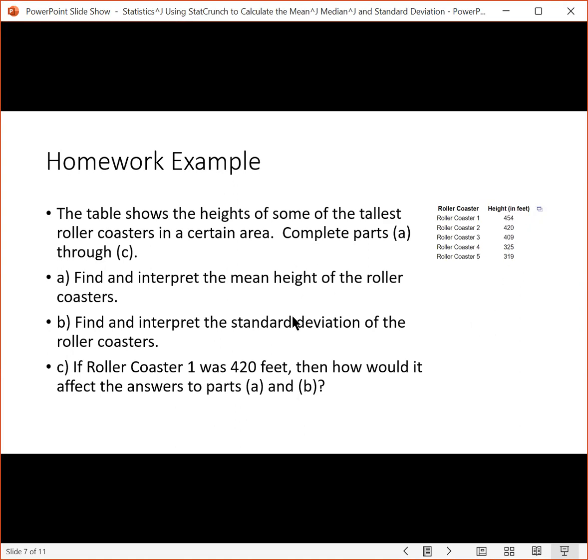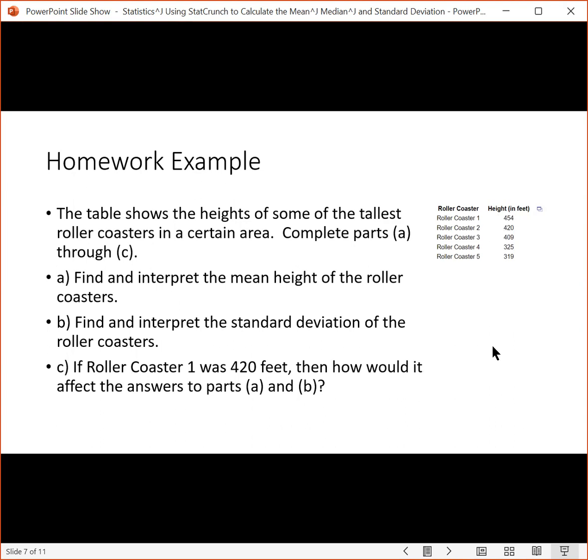What it wants us to do is find and interpret the mean height of the roller coasters. It wants us to find the mean of these, find the standard deviation of those. And then once we're done with that, it wants us to change roller coaster one to 420 feet and then do the same thing again.